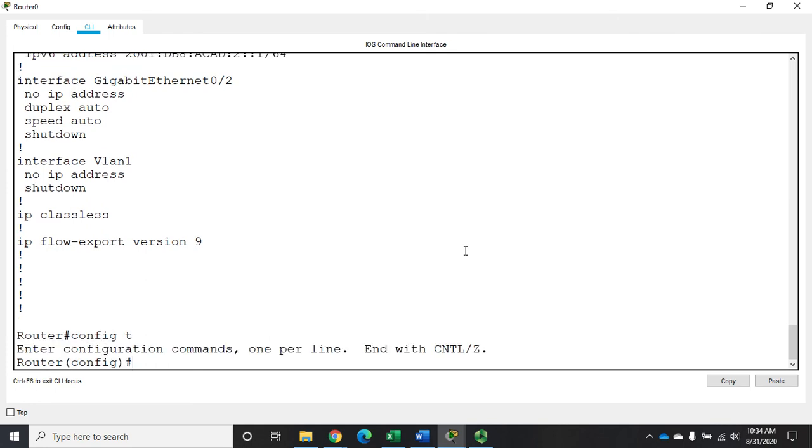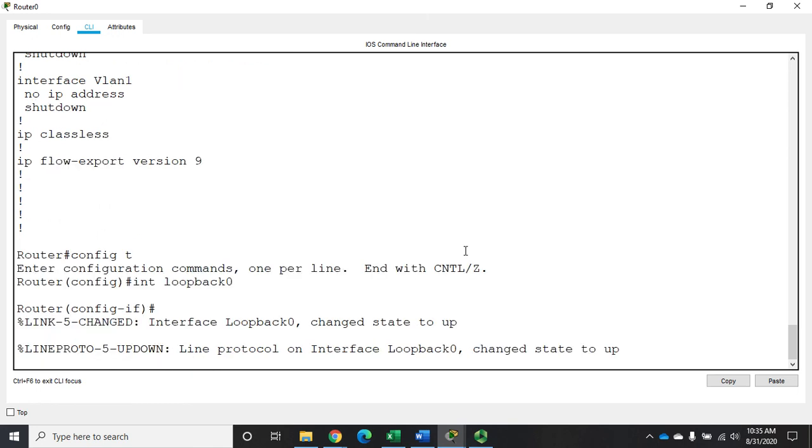So I'm going to issue the command config t, and I'm going to create a loopback interface, and I'm going to call it loopback 0. So my command is just interface loopback 0, or if you're being lazy you can call it LO0.